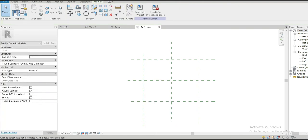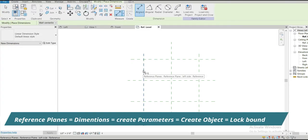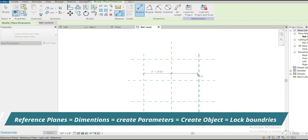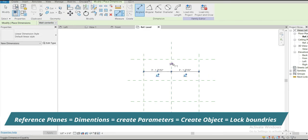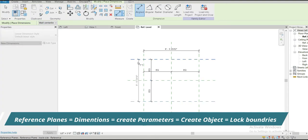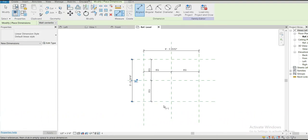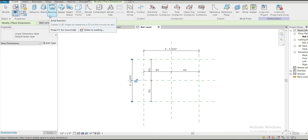The next step in making families is dimensions. You need to make dimensions and then convert them into parameters. Always choose equal so it's equal on both sides. When setting these dimensions, always choose the reference planes — don't choose any other object, otherwise you're going to have a lot of bugs, because things get complicated when there are a lot of surfaces and edges.